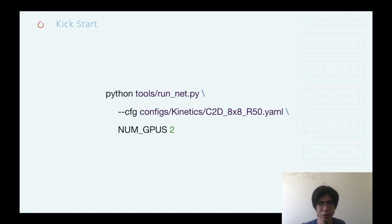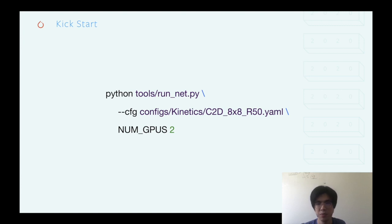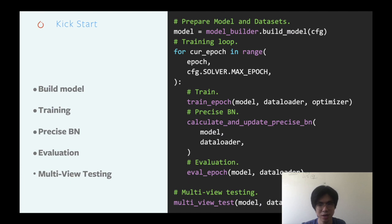If you already can't wait to play with PySlowFast, here is a simple command you can use. By picking a config file and the number of GPUs you'd like to use, then executing the command, you will be able to run the PySlowFast code — taking video inputs and learning to predict their corresponding labels. In order to help you kickstart, I'll dive a little deeper to show you the main logic behind the command.